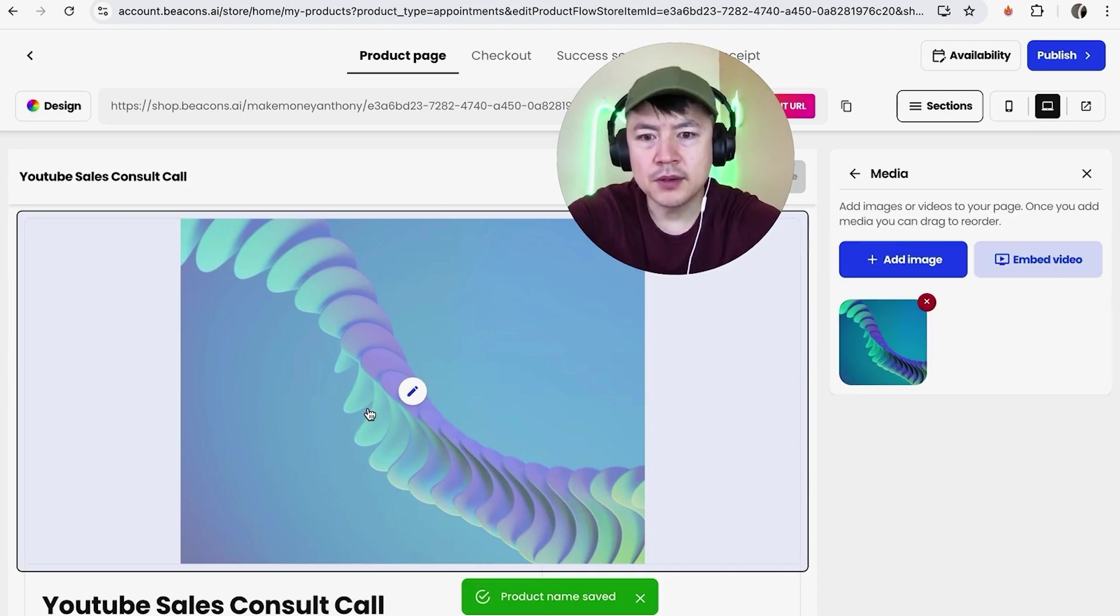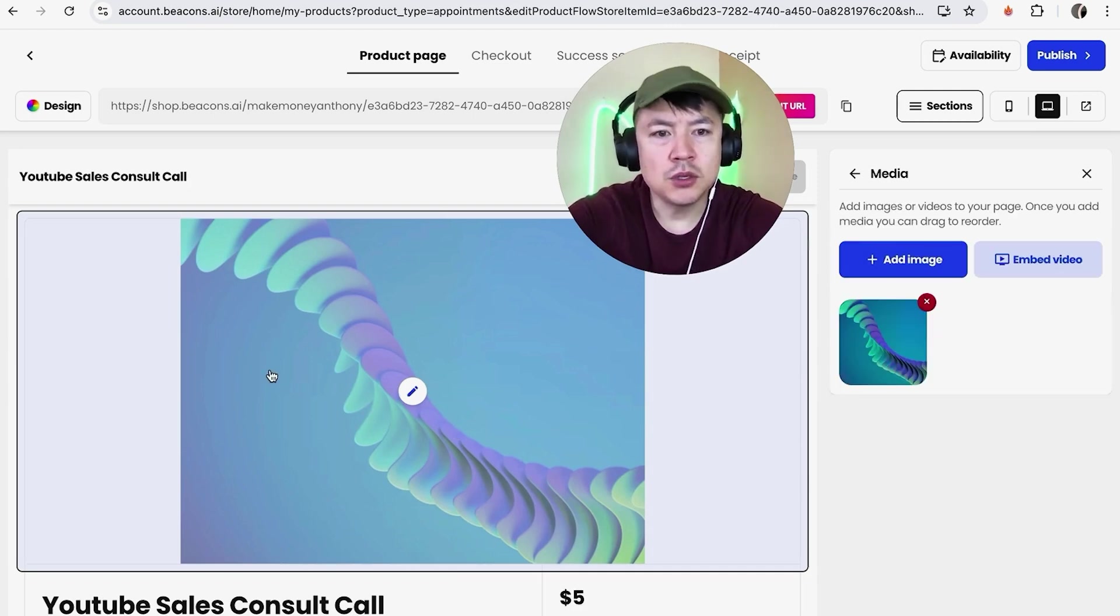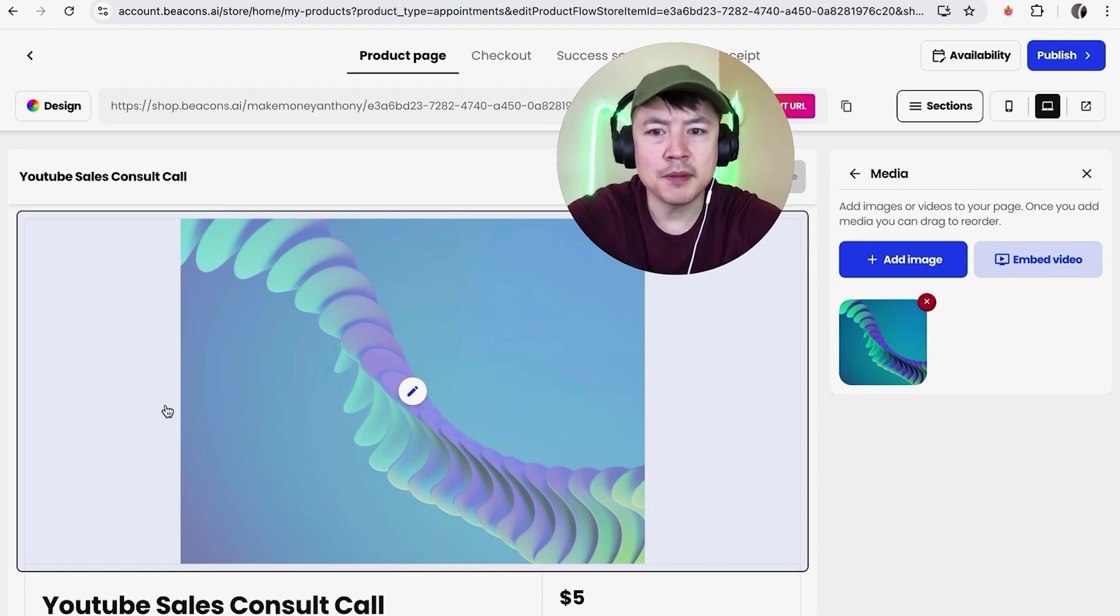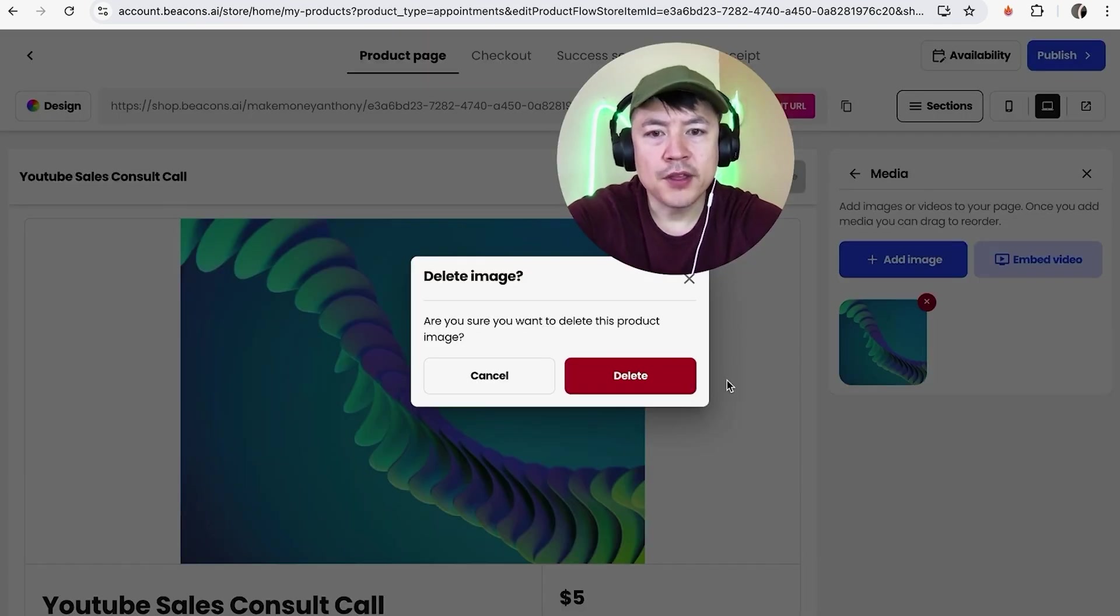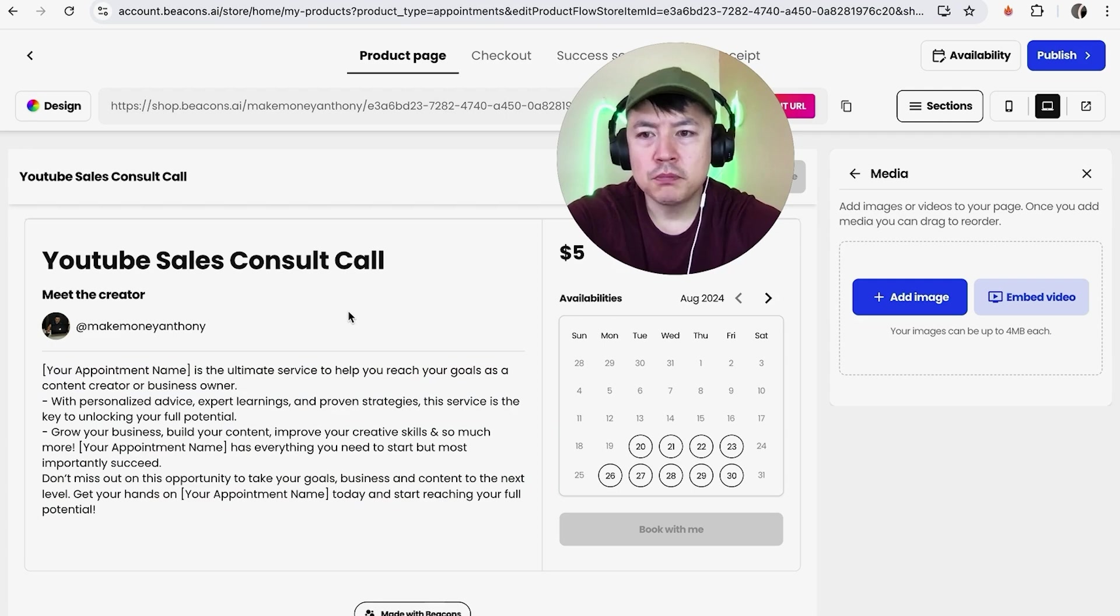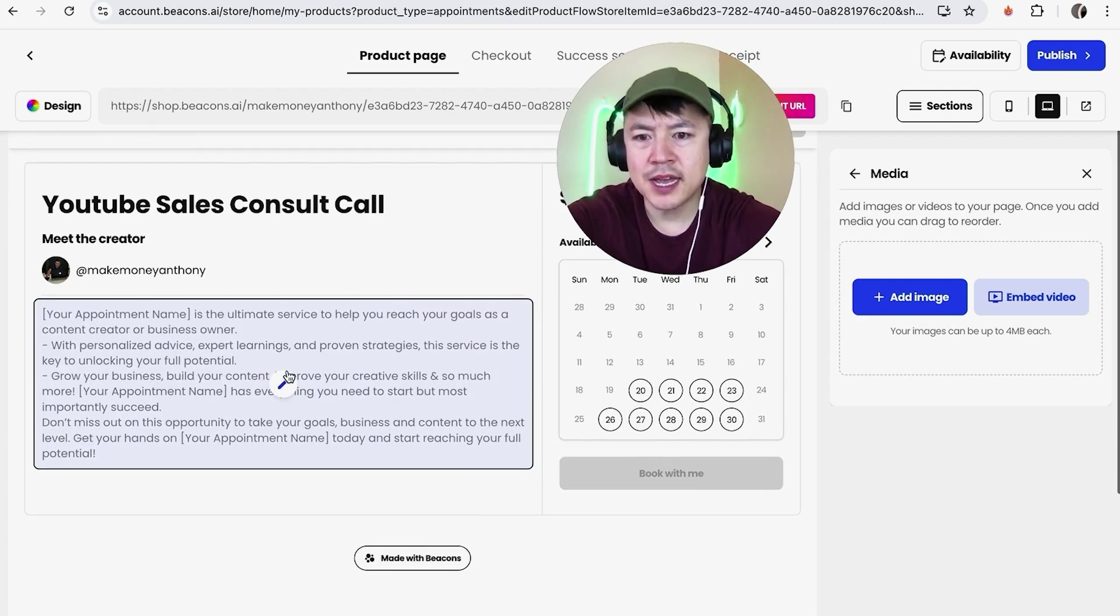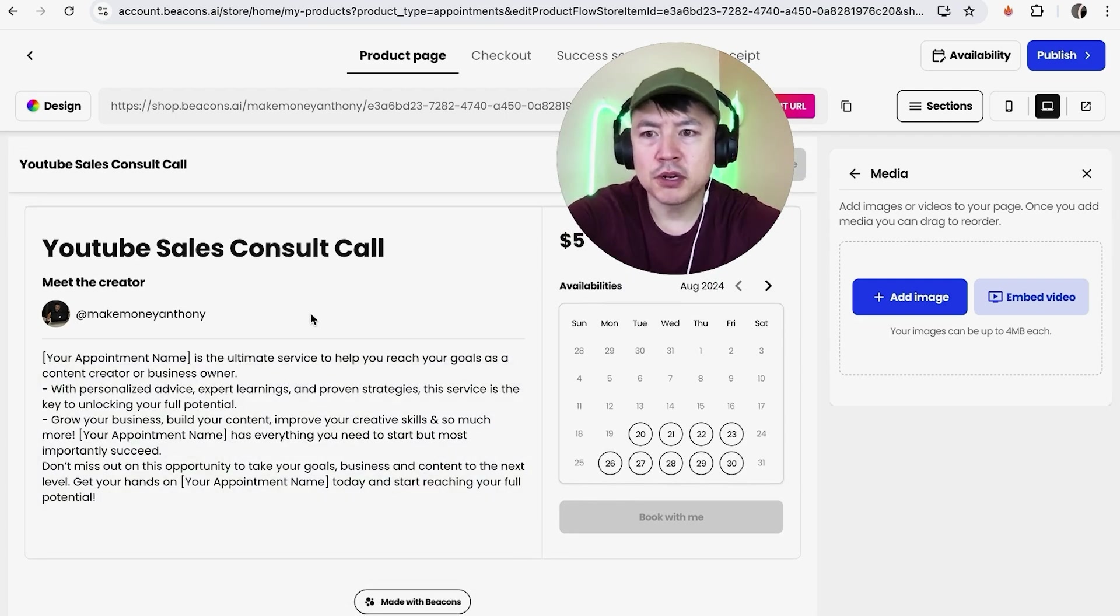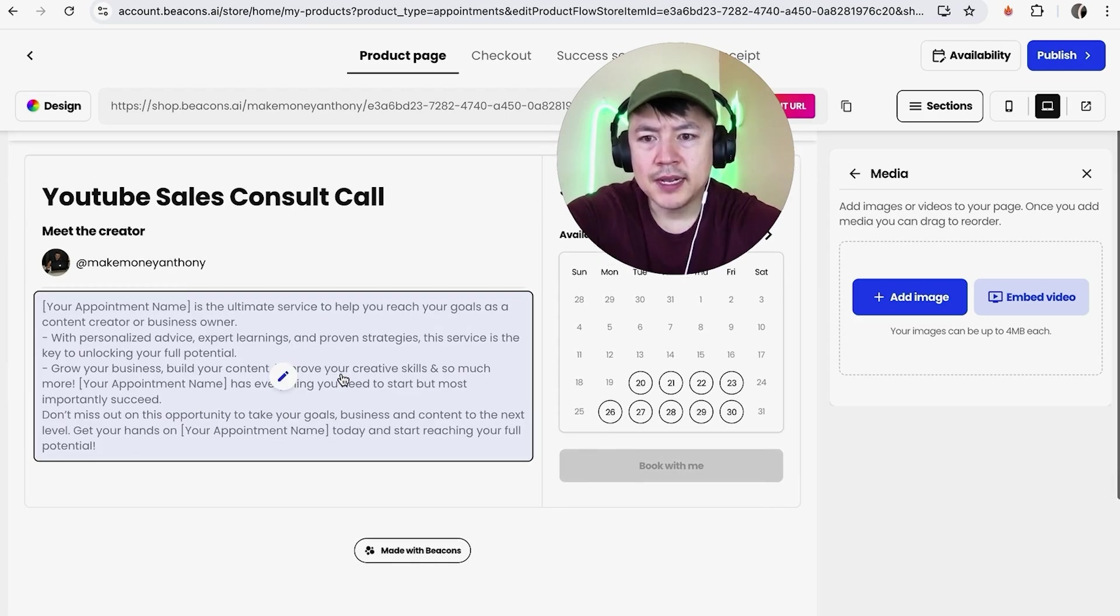All right so that's the name of our consultation and then here we can go ahead and add an image right here in the middle. So it has this kind of purple image. The cool thing about selling coaching calls on Beacons AI is to set up the page it's kind of like setting up a Facebook page, it's really easy. So I'm going to go ahead and delete this image. Now they're warning me am I sure I want to delete this product image, yes I'm going to delete it. So if you want to put another image in you can do that or you can go ahead and just have it text based.